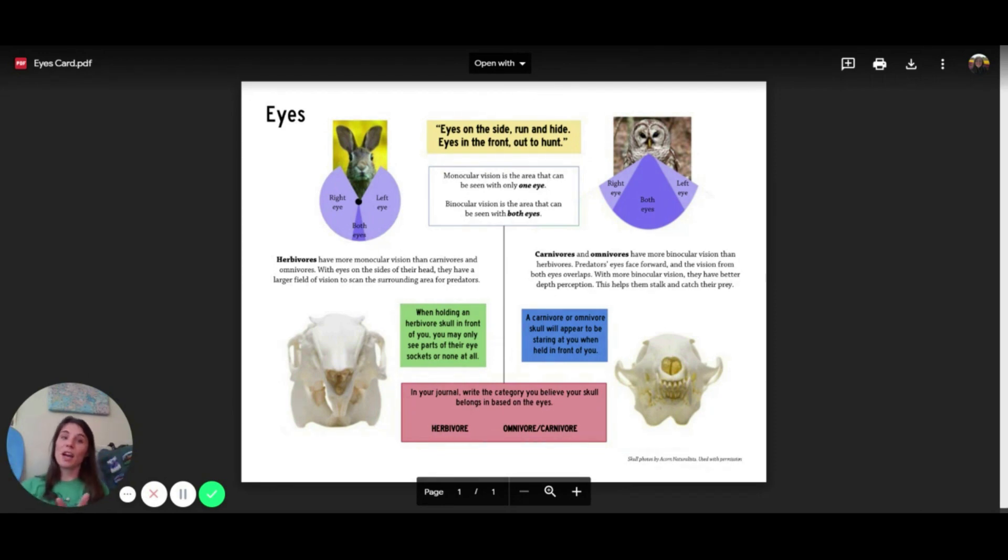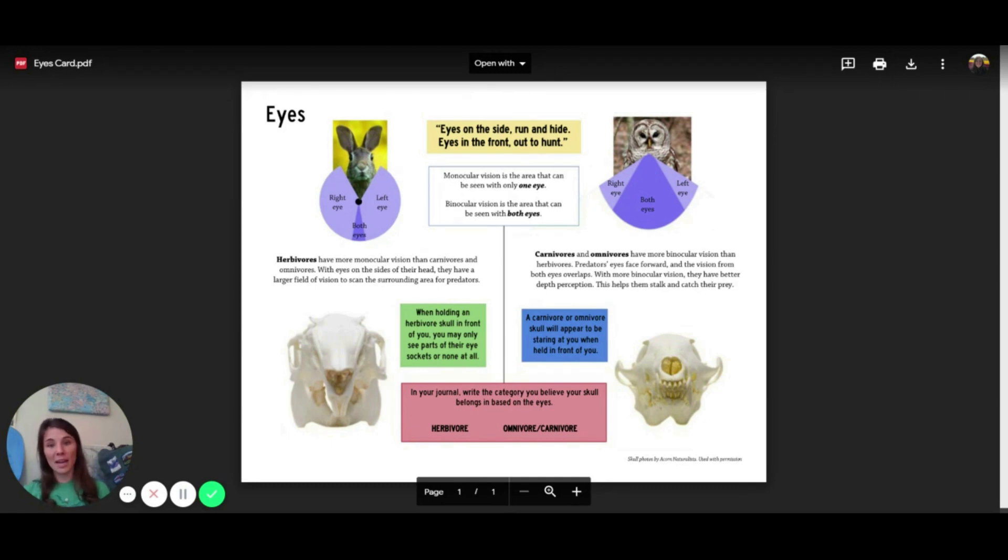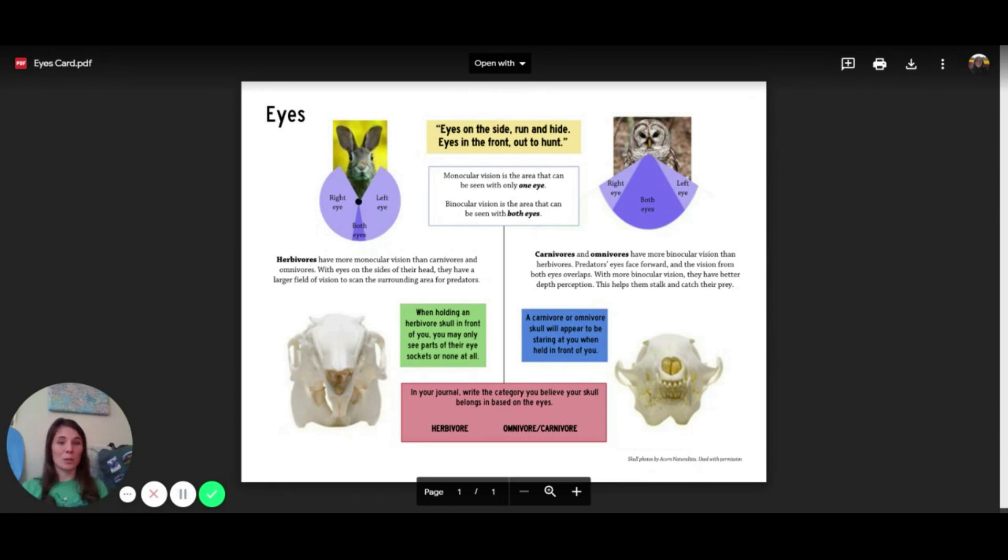Now, if you look over on the other side, you'll see an animal, an owl, that has a lot of binocular vision, meaning they see with both eyes. This helps them lock eyes on their prey and be able to stalk and catch their meal.